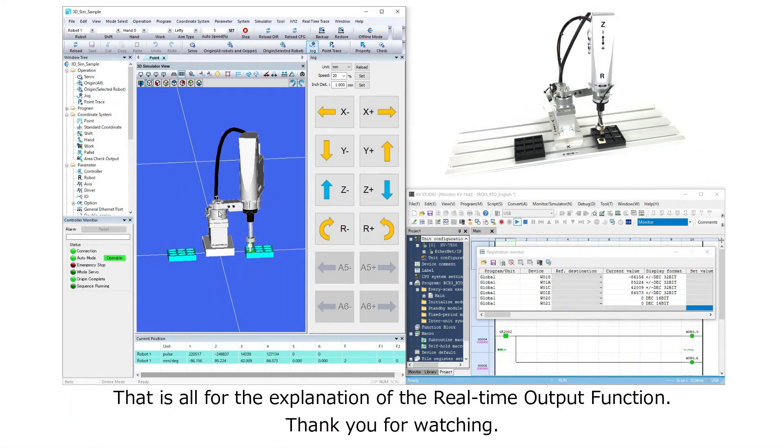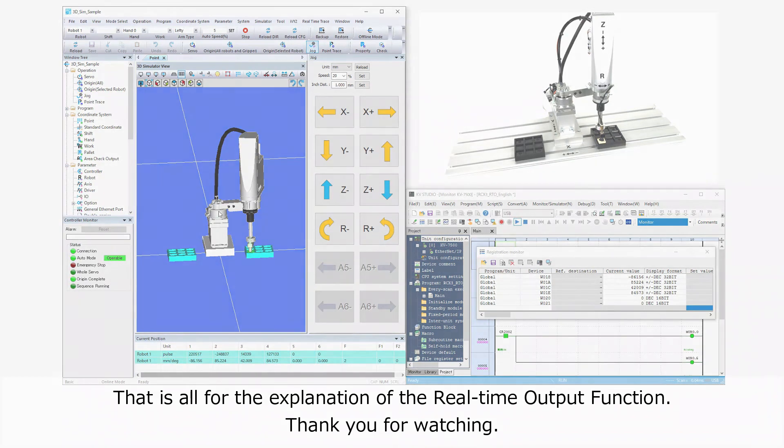That is all for the explanation of the real-time output function. Thank you for watching.